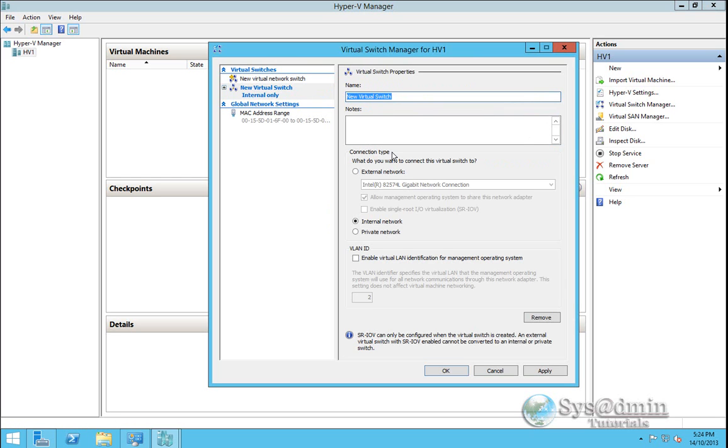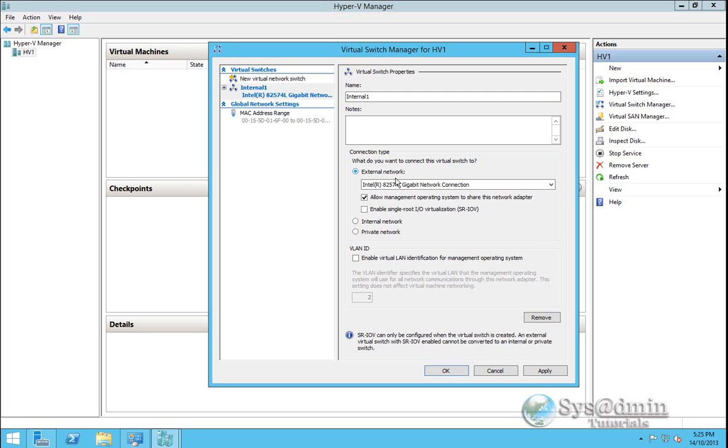And I'll just name this internal one. If I was creating an external network and I wanted the VM to have internet access for example I would click external network here.